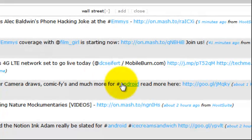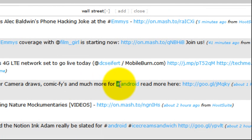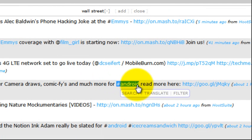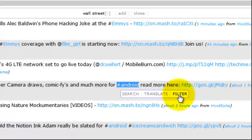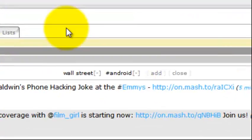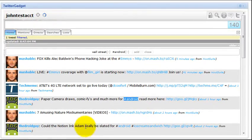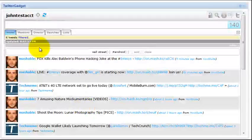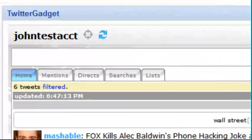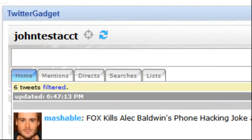Let's go ahead and add Android back to that filter list as well via our highlighting mechanism, filter. Now we have Wall Street and Android. We go ahead and hit refresh. And now we have six tweets filtered.